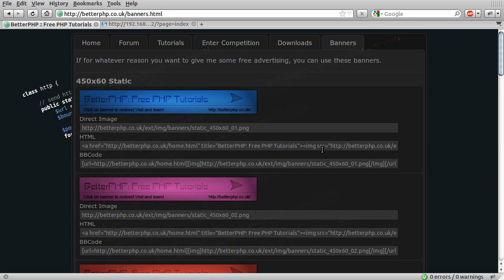The point here is that if you're good at Photoshop and you feel like making me some banners in any of these sizes, just send me a message on the forum, which I'm going to move on to now.